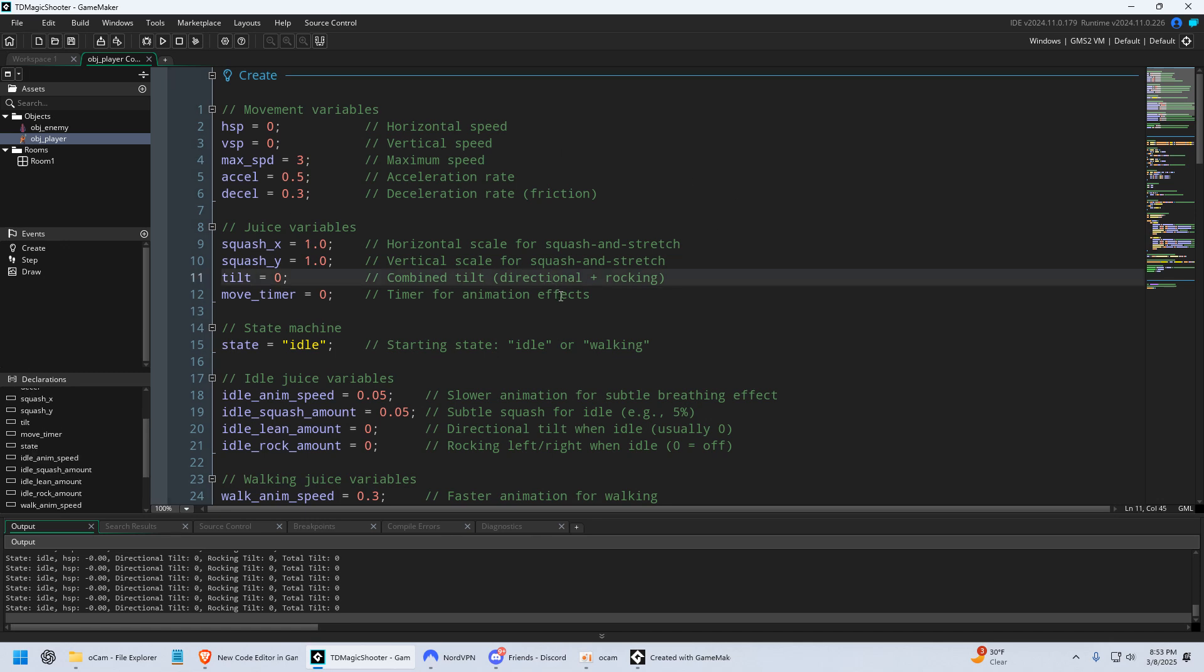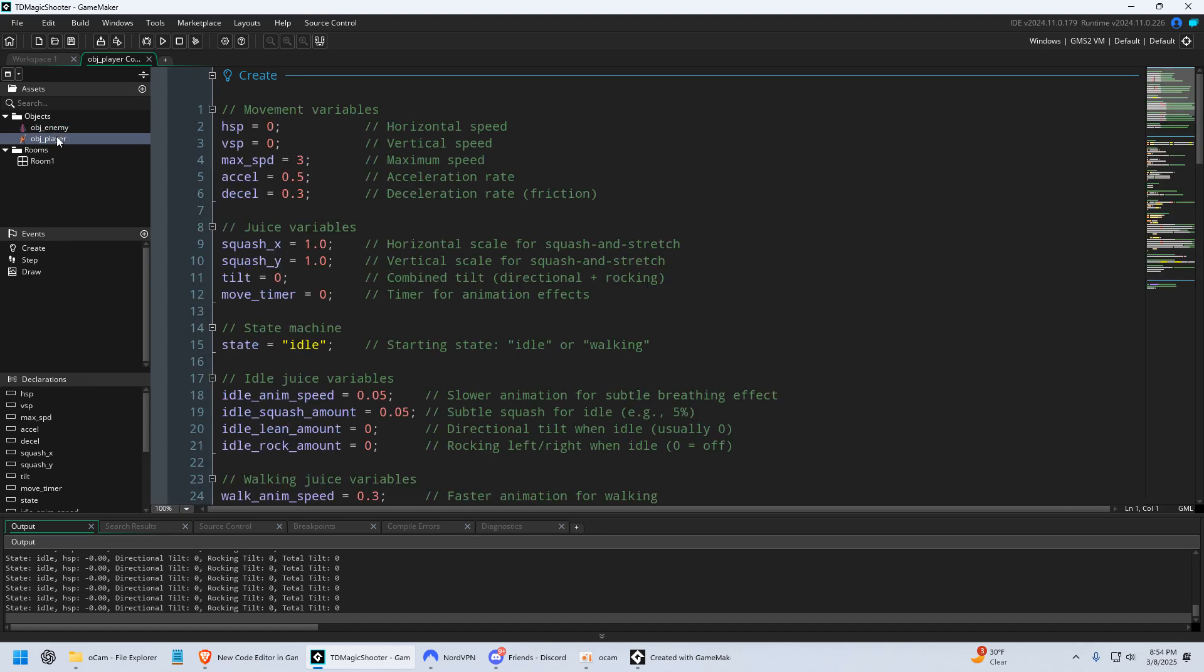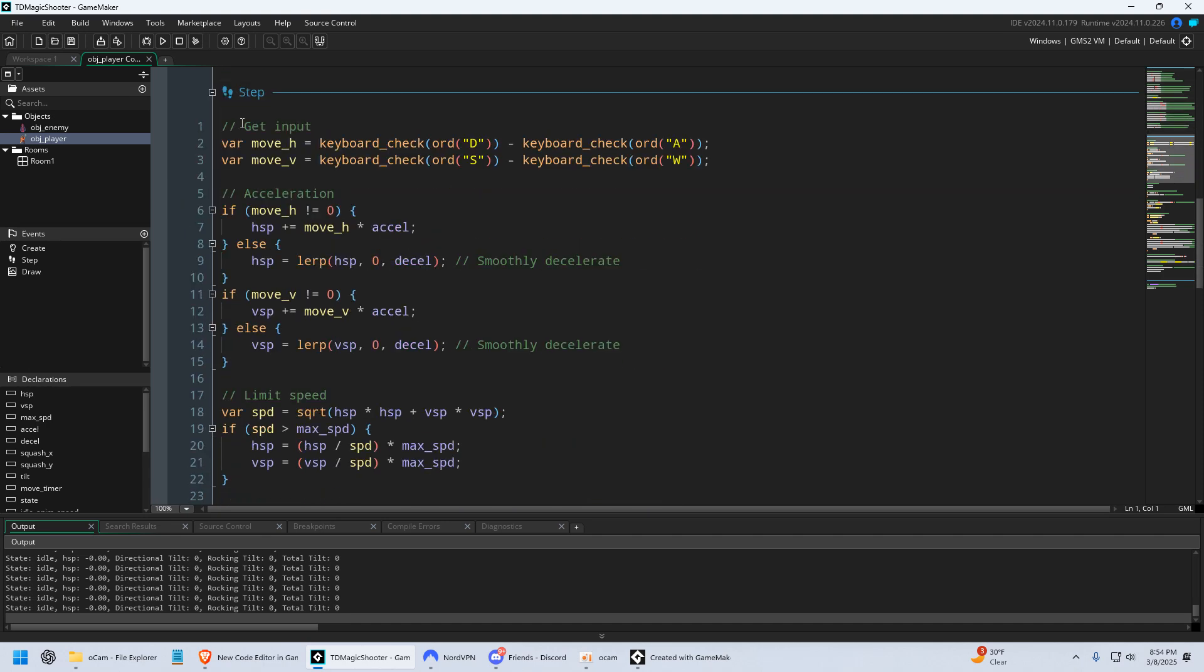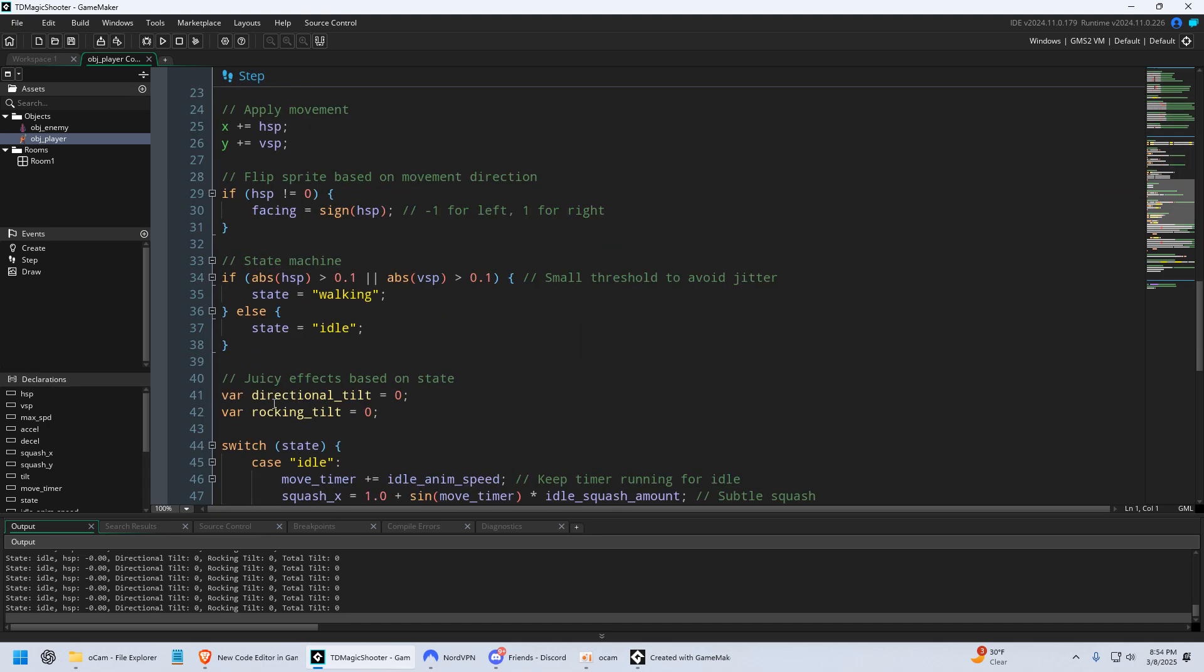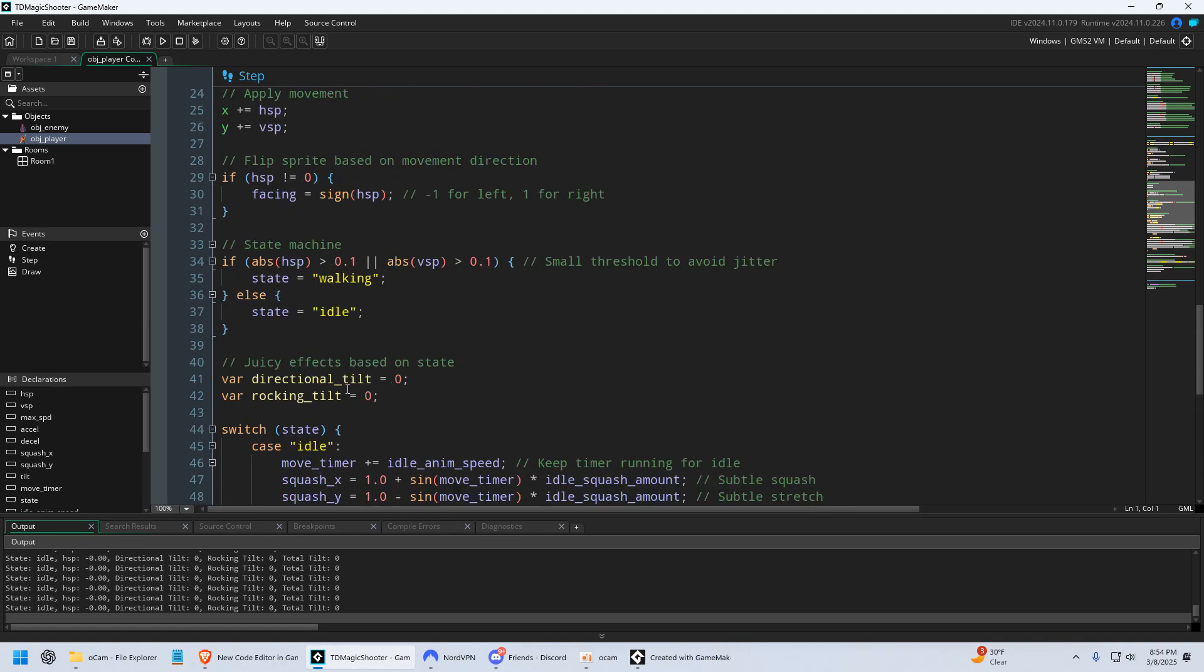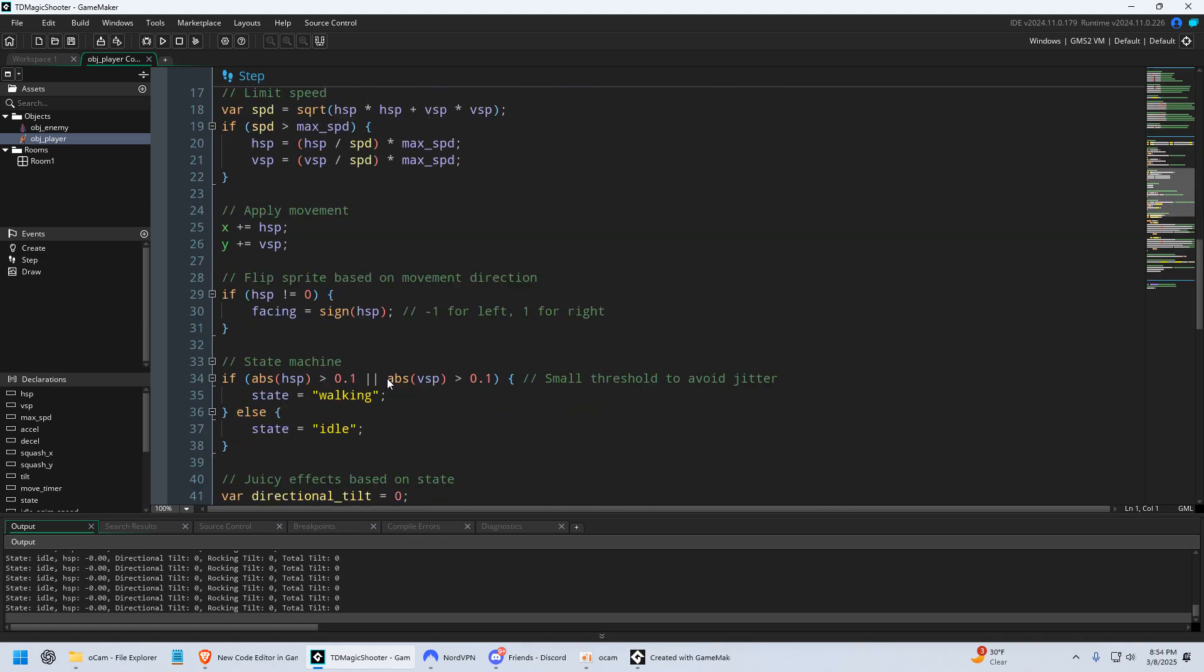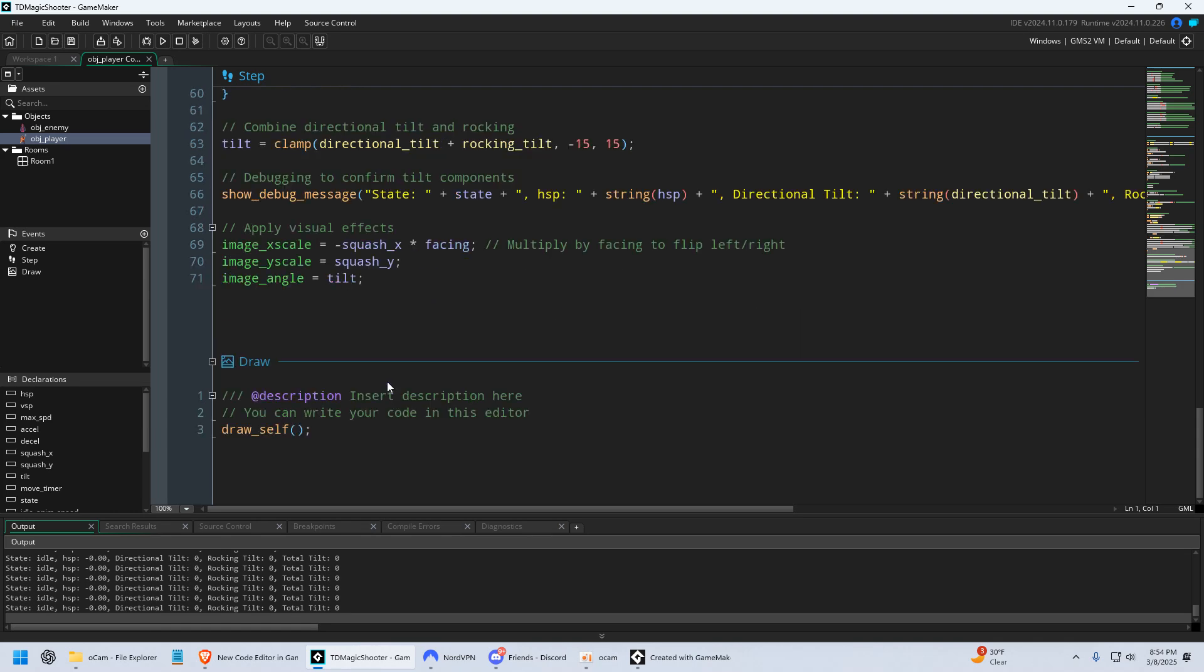And so let me show you some things that I really like. So I have my assets over here, and I have Object Player open. And when I scroll down, of course I'm in my Create event, but when I scroll down, it goes right to my Step event, all the way down to my Draw event. So I have the code for this entire object right here, it's just a scroll wheel away.